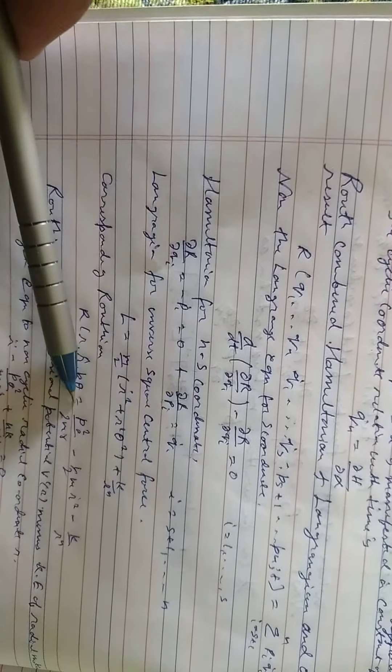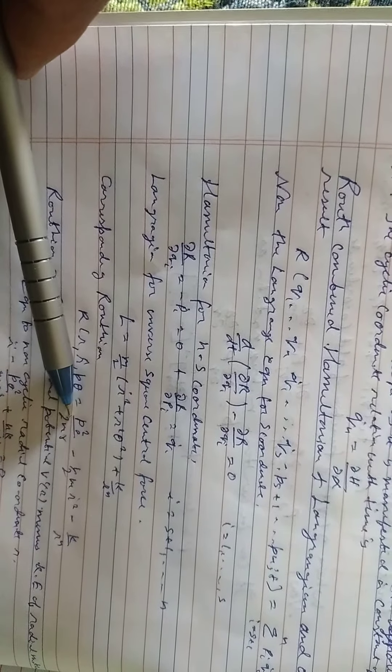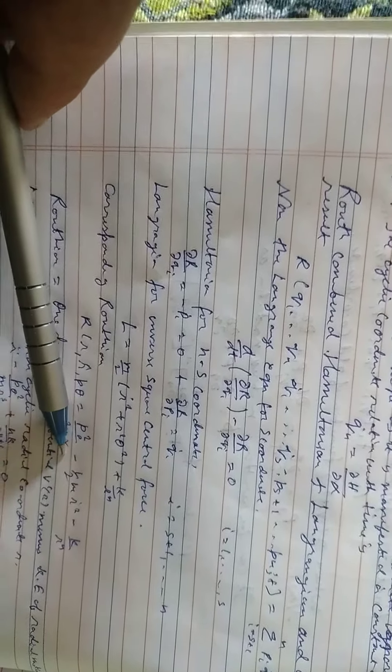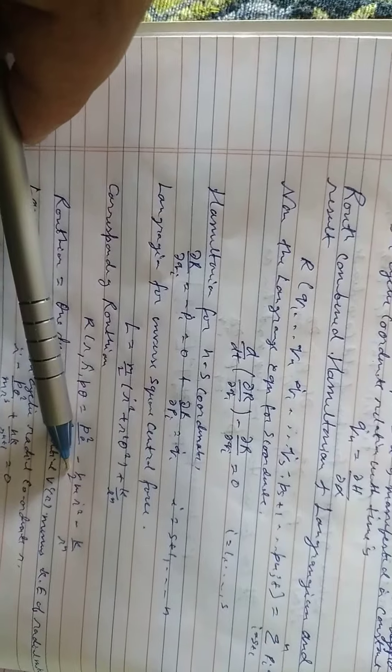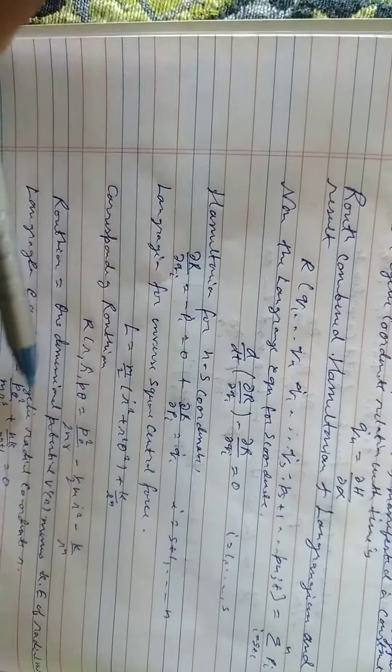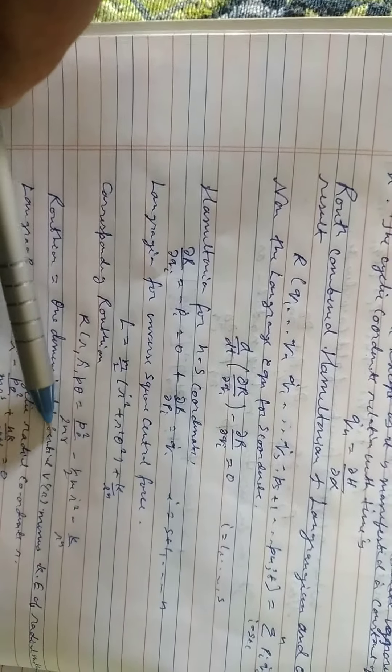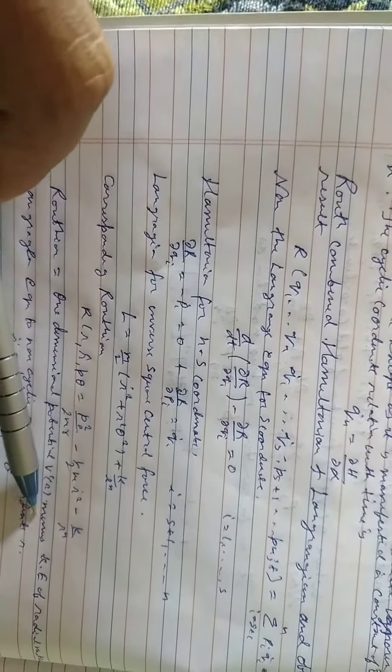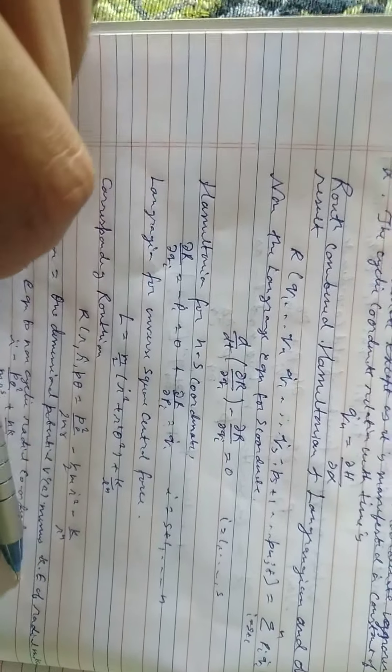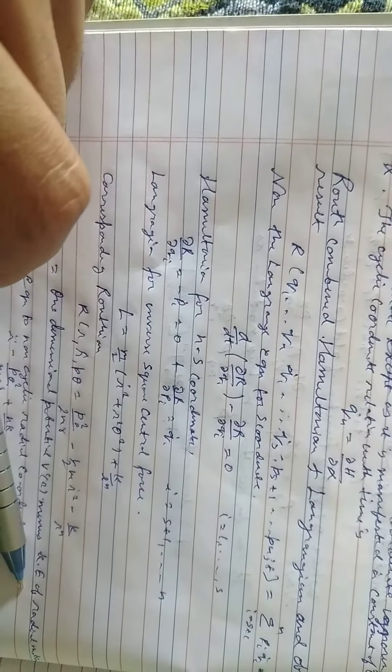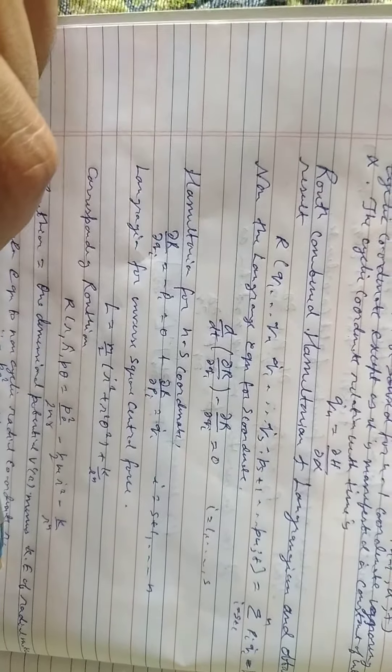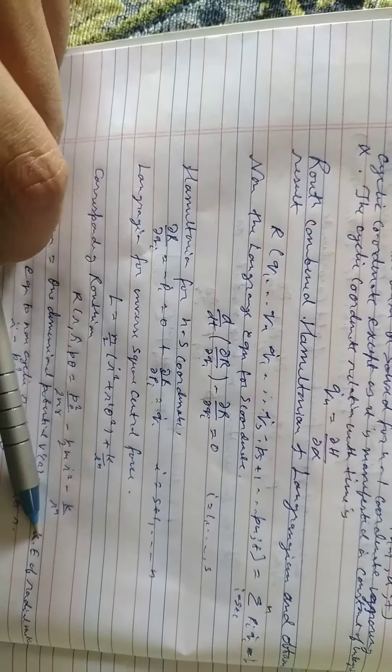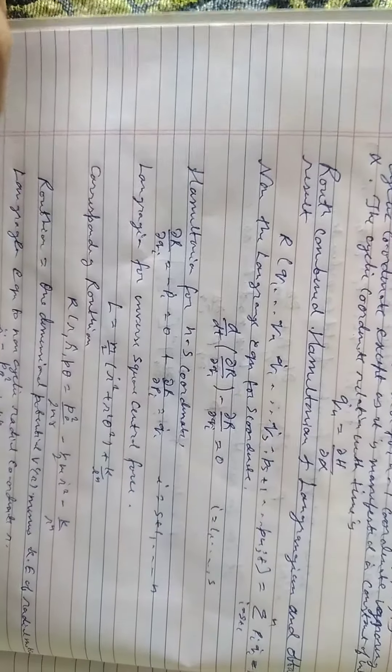Routh one dimensional potential V(r) minus kinetic energy of radial motion F(r).